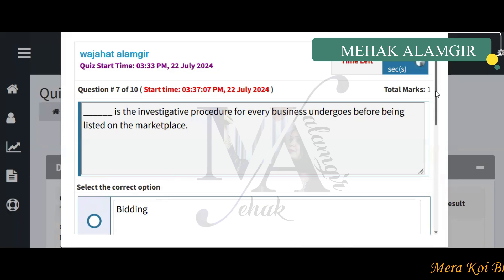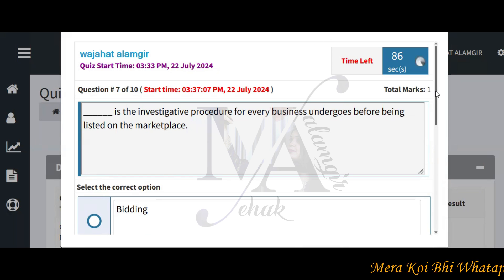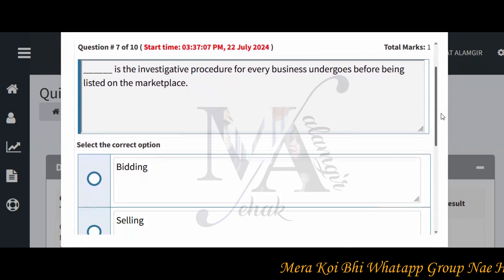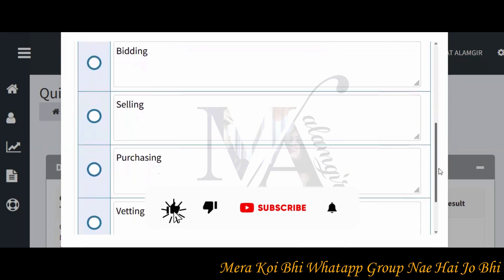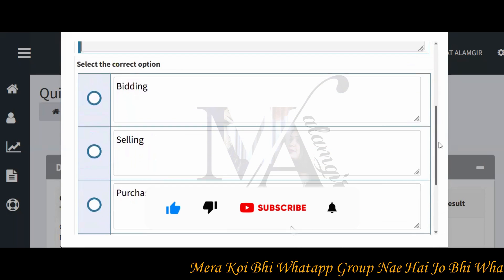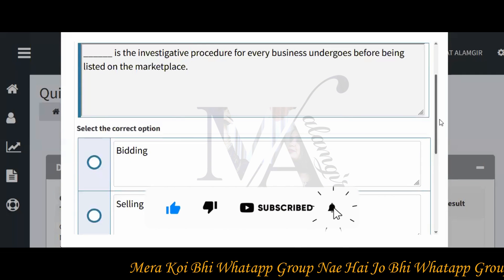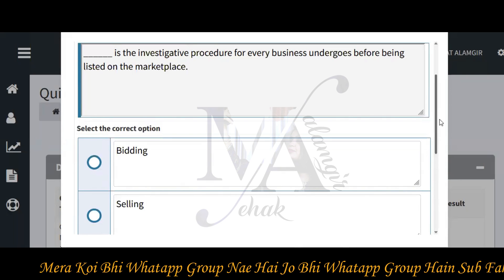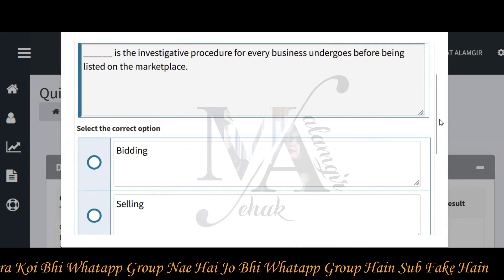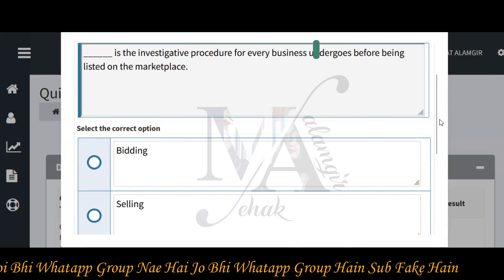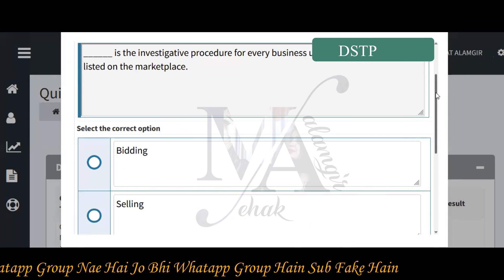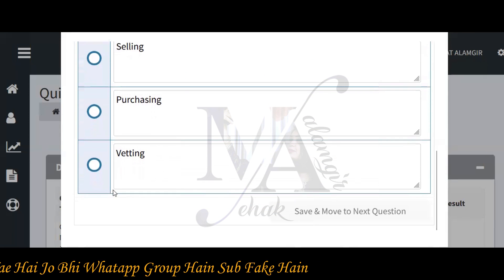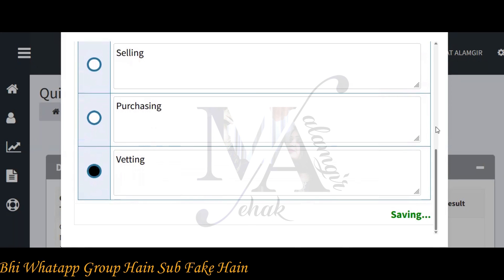In the 7th question: dash is an investigating procedure every business undergoes before being listed on the marketplace. The options are: whittling, selling, purchasing, and vetting. This is an investigation process required before a product is listed on the marketplace, so the correct answer is vetting.